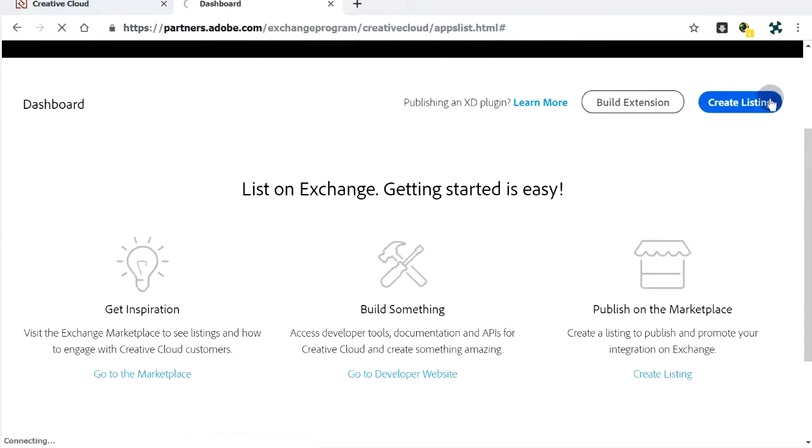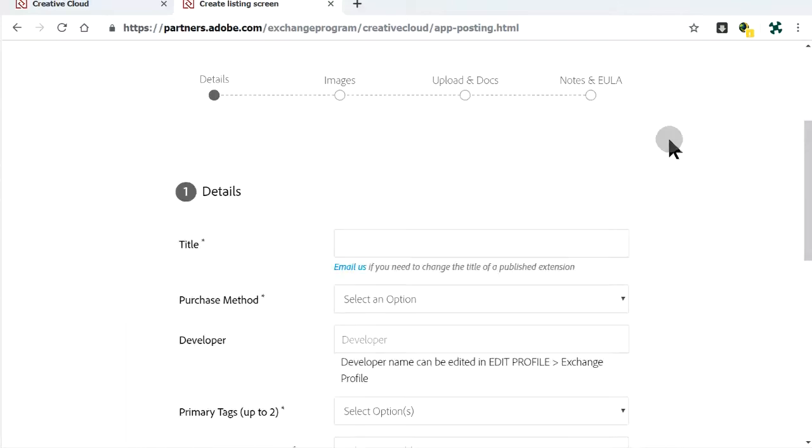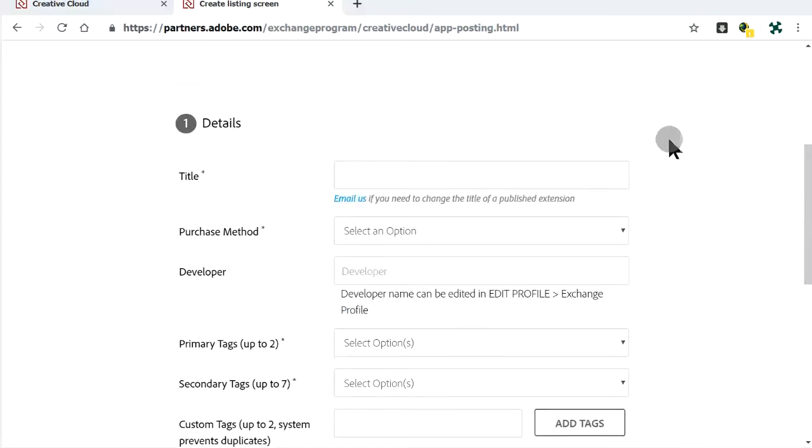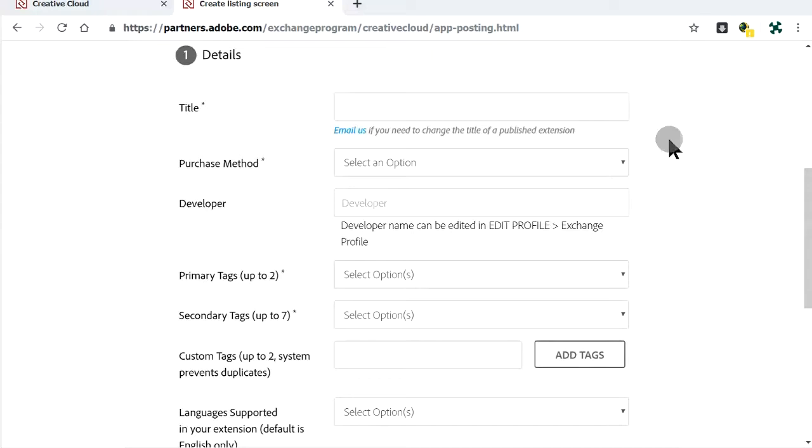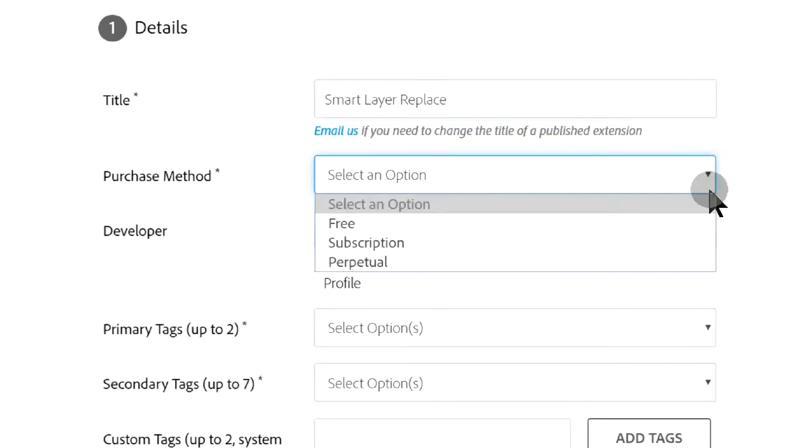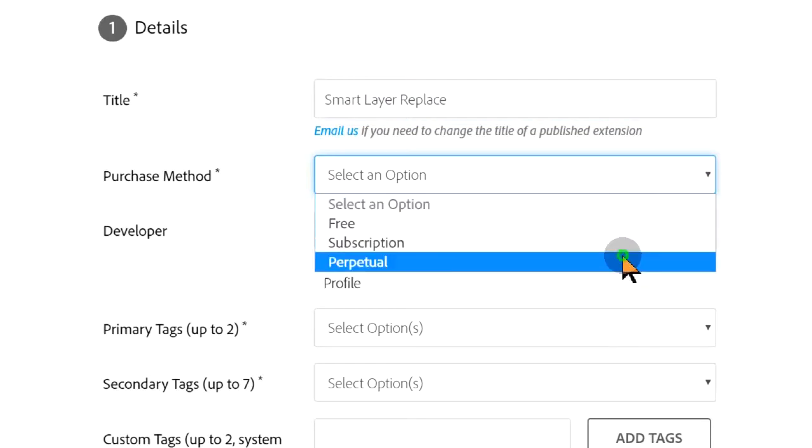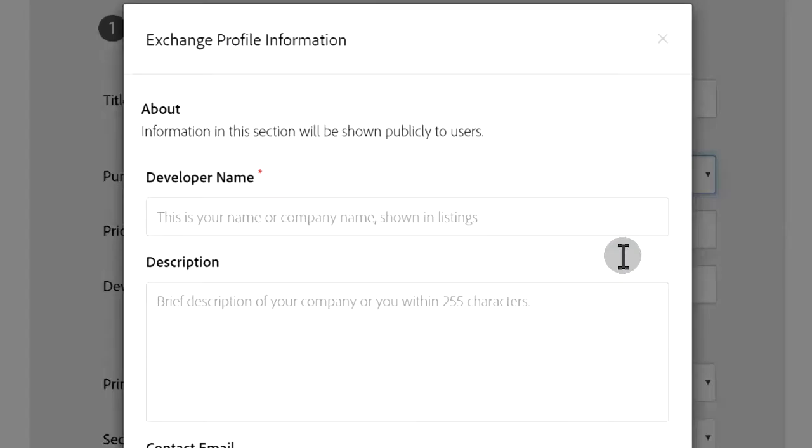Click on Create Listing. Step 1 is to fill in the title of our extension and other details. A perpetual purchase method means that buyers can use the extension forever.